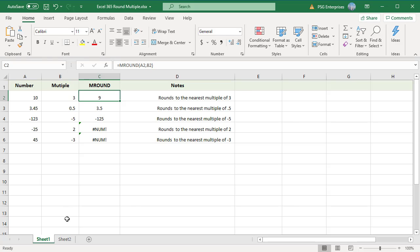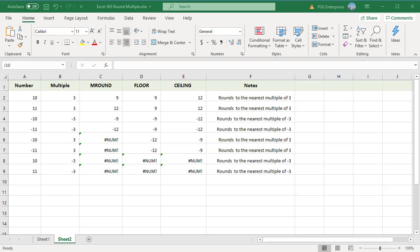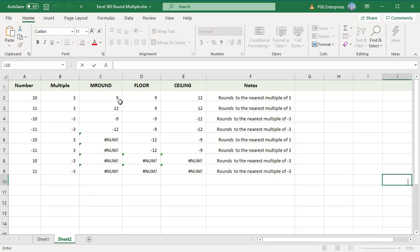MROUND rounds up if the remainder of dividing the number by the multiple is greater than or equal to half the value of the multiple. If the remainder is less than half the value of the multiple, MROUND rounds down. For example, rounding 10 to a multiple of 3: 10 divided by 3 has a remainder of 1, which is less than half of 3 (1.5), so the result is 9.